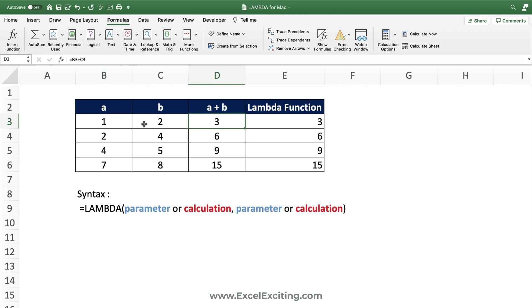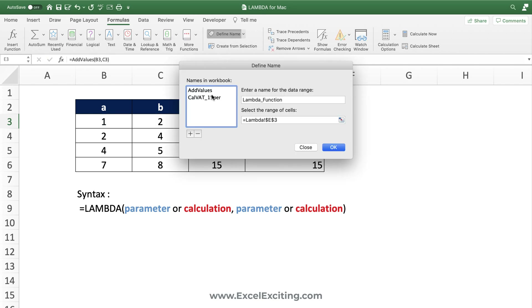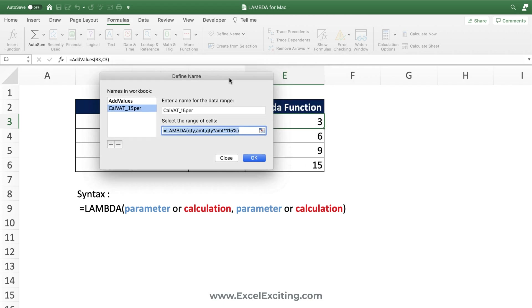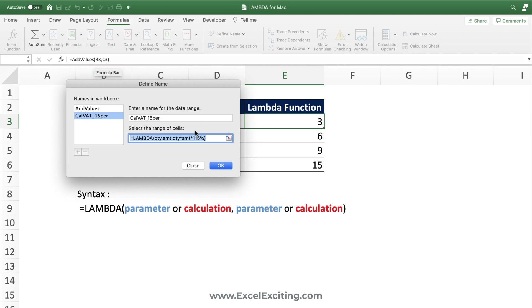When you share the workbook, the Lambda goes along with it. If you want to share just the Lambda with someone, go to Define Names, select your calculation, copy that formula part, and hand it over to them. They can then add it in their own Define Names and use the Lambda in their workbook. Remember: share the formula from Define Names, not just the cell calculation.